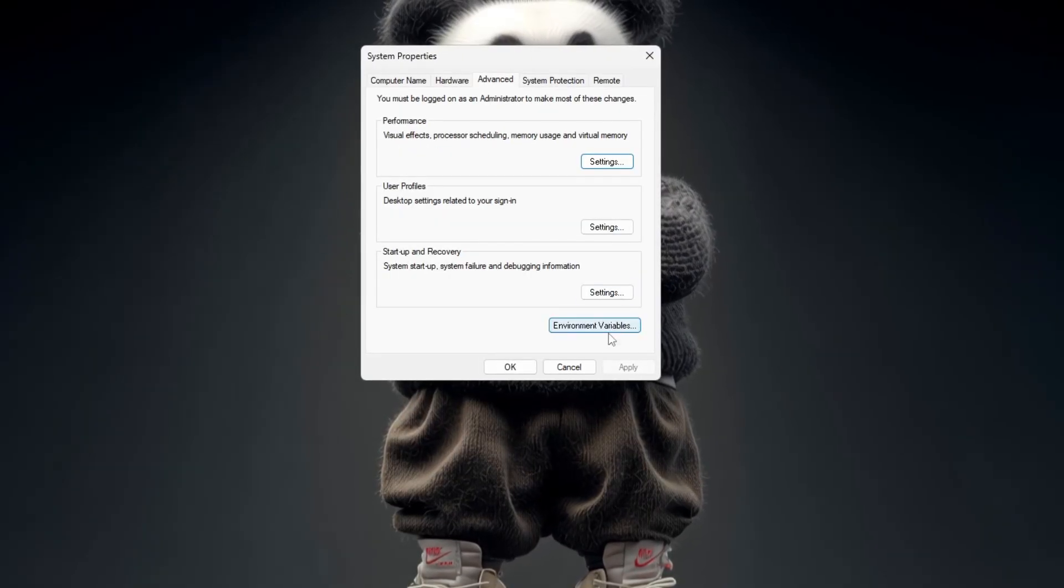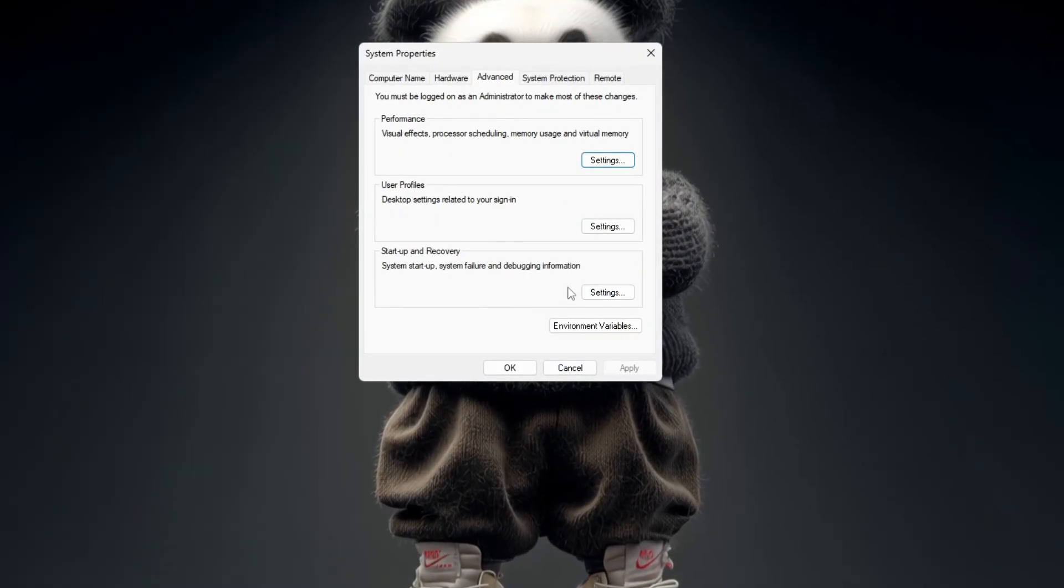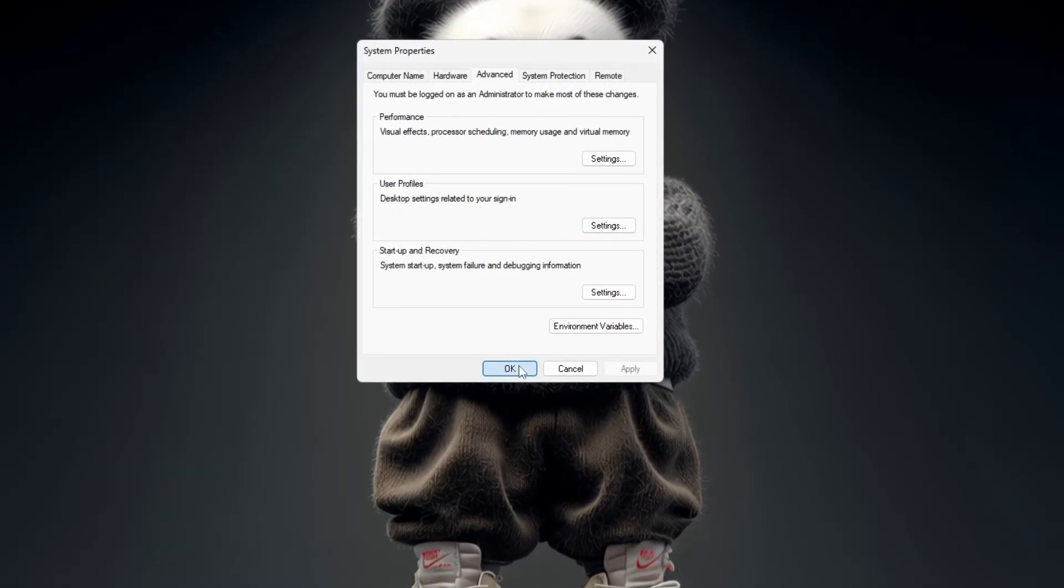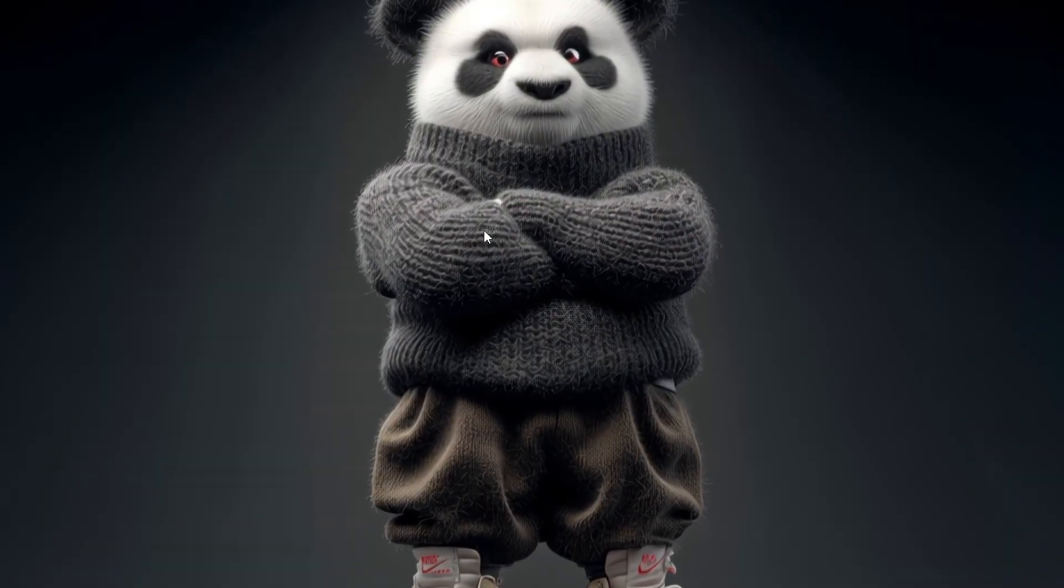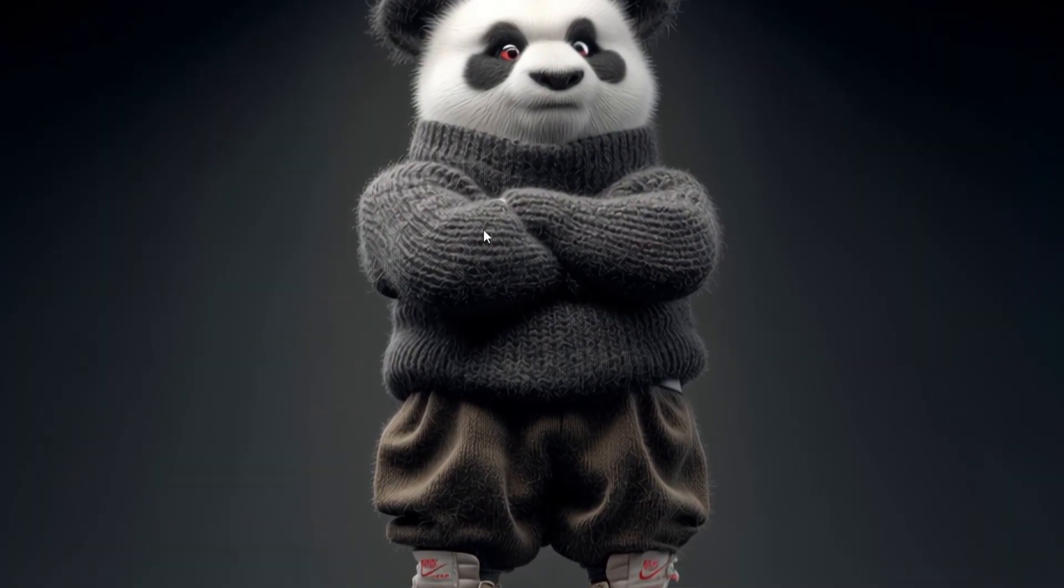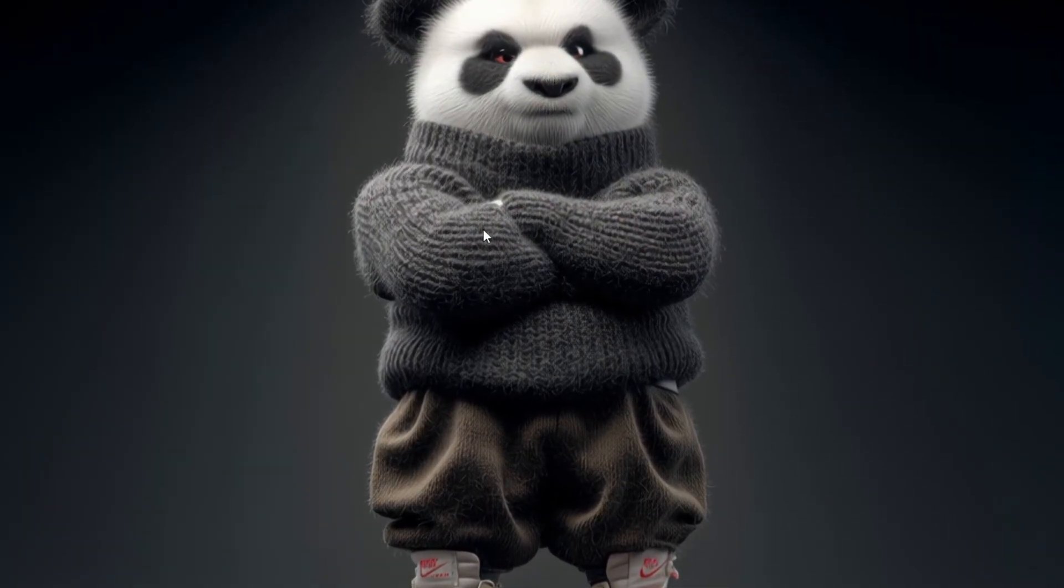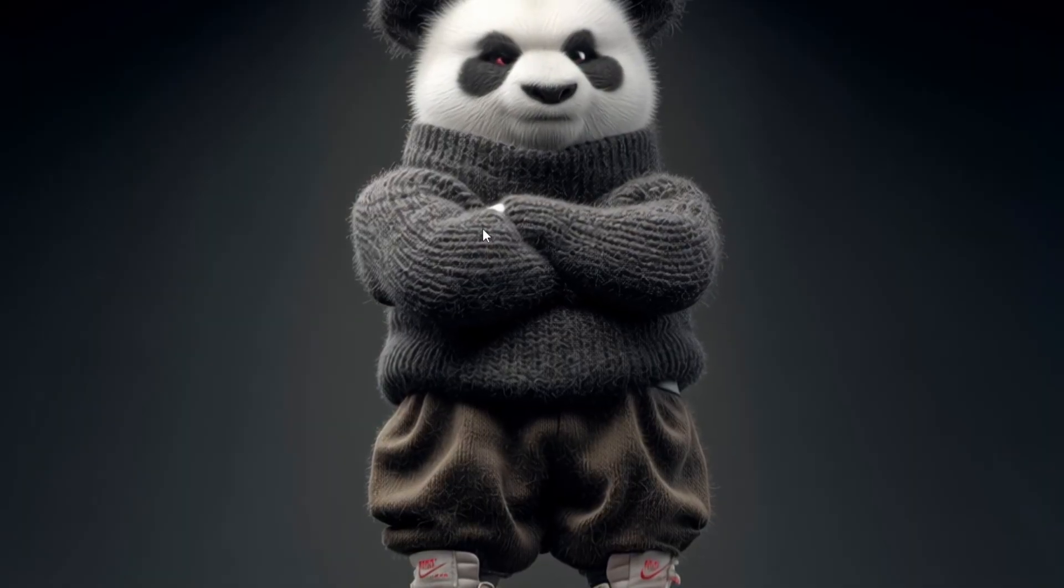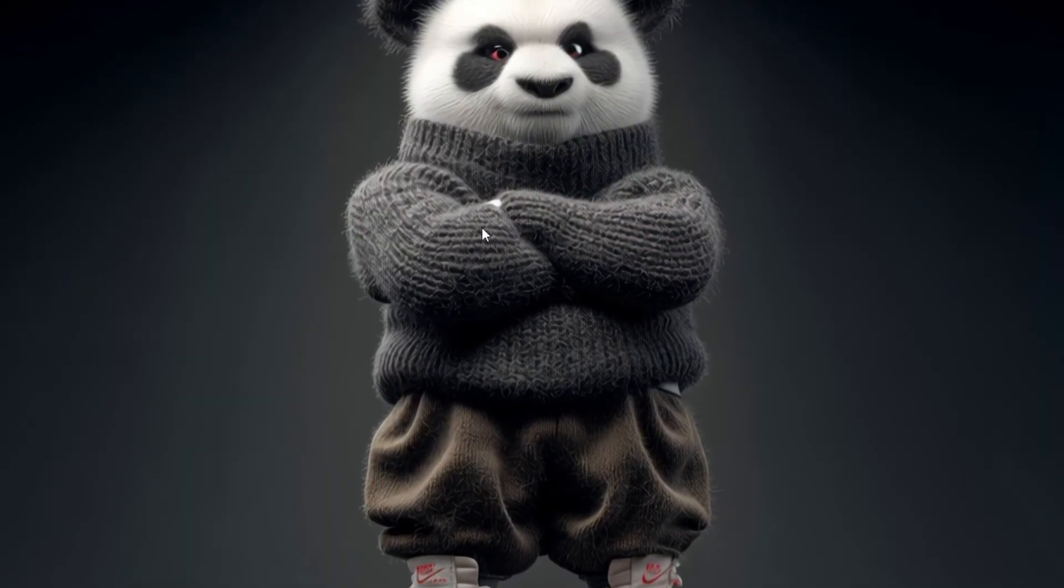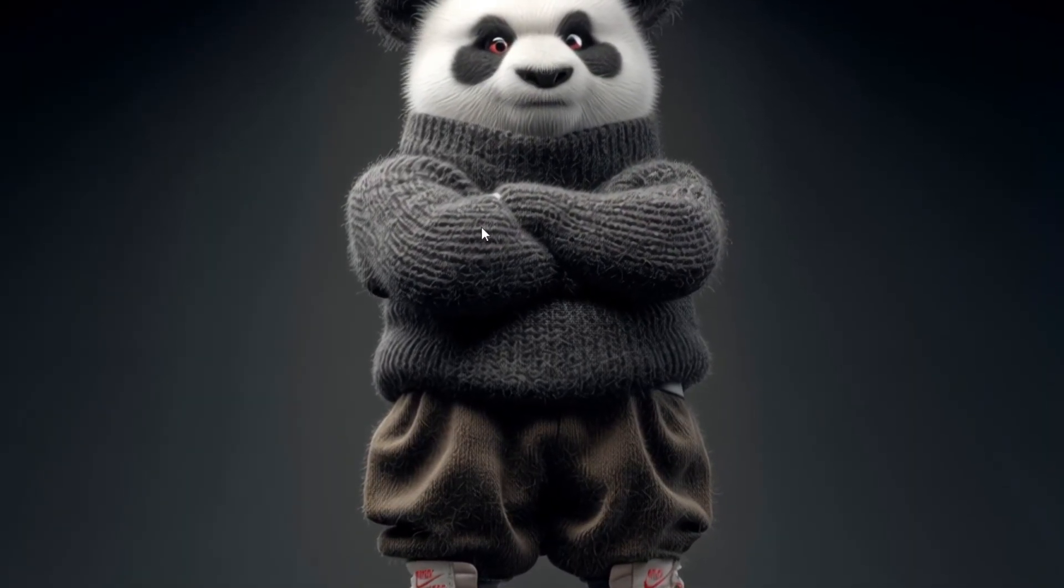Back in the main System Properties window, click Apply once again to save everything. Then click OK to close it. Finally, restart your computer so all the changes apply properly. After the restart, your PC will run faster and smoother because unnecessary visual effects will be turned off.